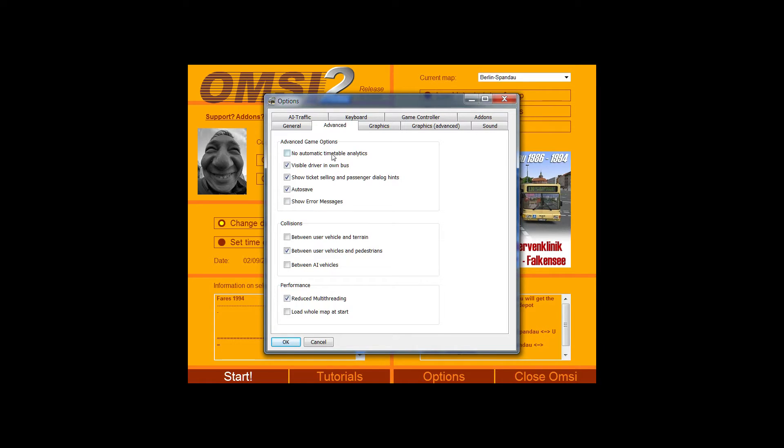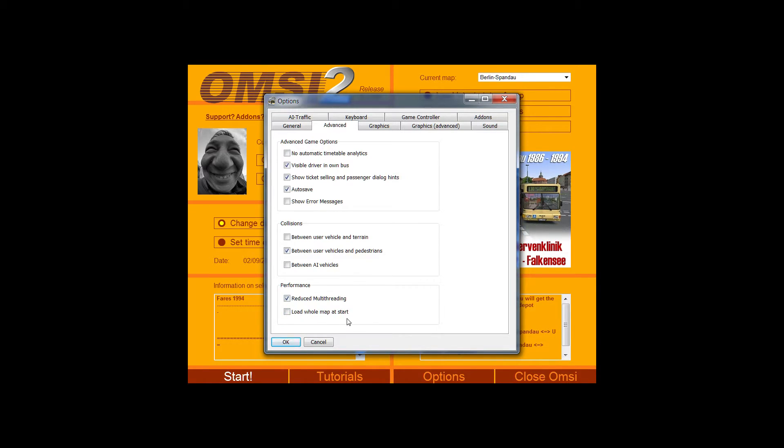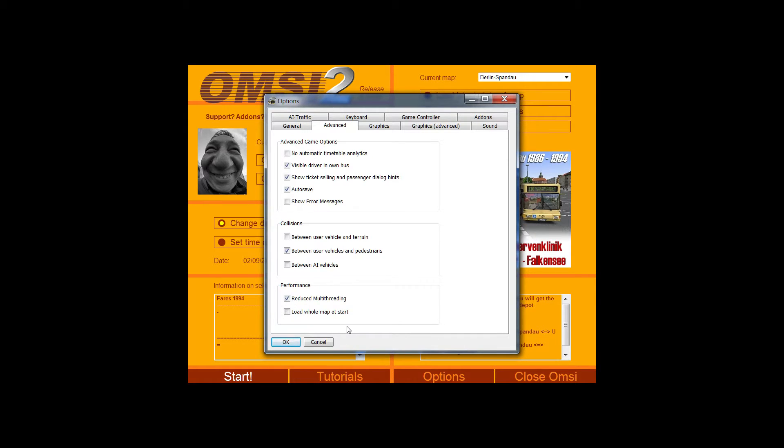In advanced, you can choose whether collisions are between user vehicles and pedestrians. Again, if you want to run over some pedestrians, you can do that. If you're having difficulty loading the map, I suggest loading the whole maps, loading all the tiles at the start. It will take longer to load, but will run a bit more stable.